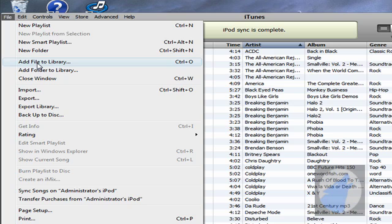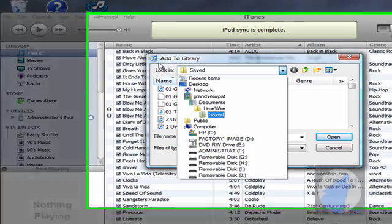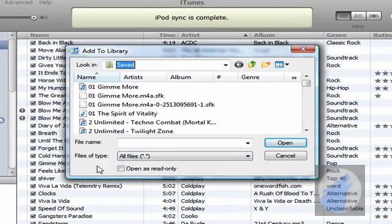Now, since we've just downloaded the song, you want to go to Add File to Library. Now, if this doesn't come up, you want to go to Saved. You want to go to Documents and then you want to go to Saved and then you want to click on LimeWire.